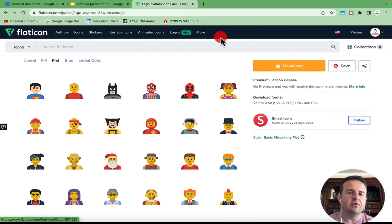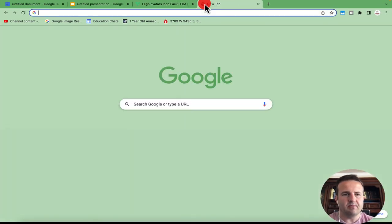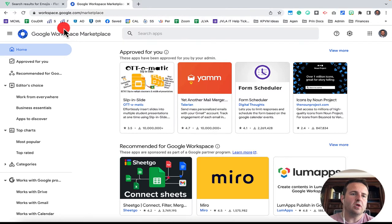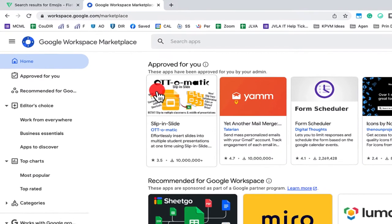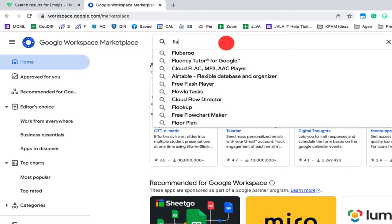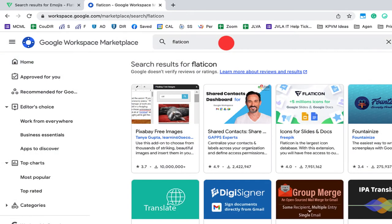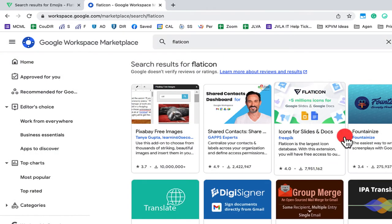First of all, what you'll need to do is you'll need to install the Flaticon Workspace plugin. So workspace.google.com will take you to the Google Workspace marketplace store. You'll type in Flaticon.